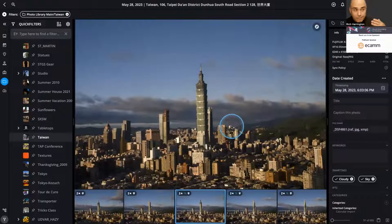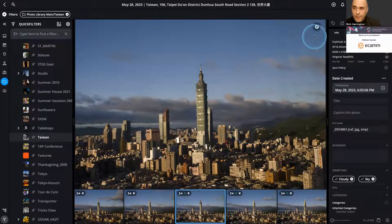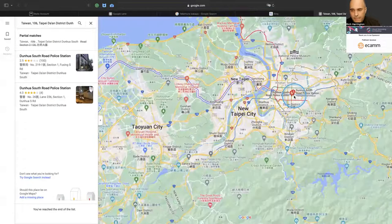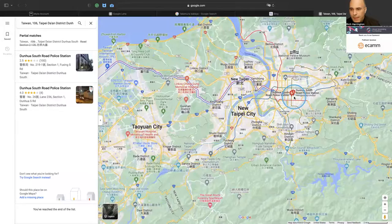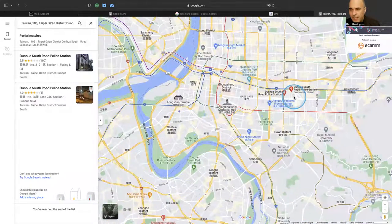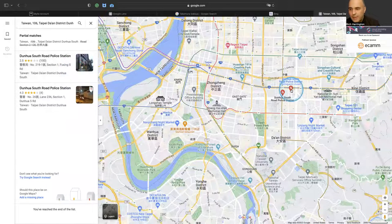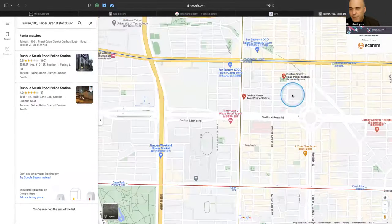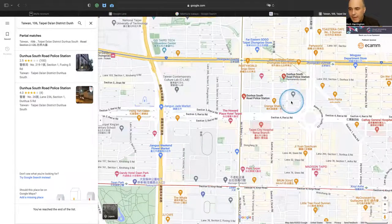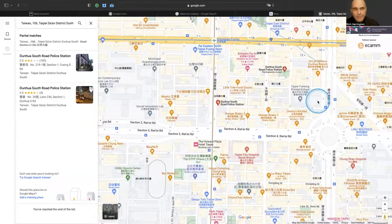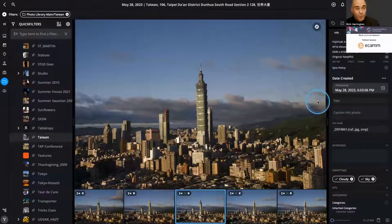Sure, I could recognize the building, but with embedded GPS data when we explore the location on the web, we can actually go in and determine exactly where we were. So that works quite nicely. Using embedded GPS data, you can do all sorts of great searches and start to extract that location down to the level of knowing the actual street.